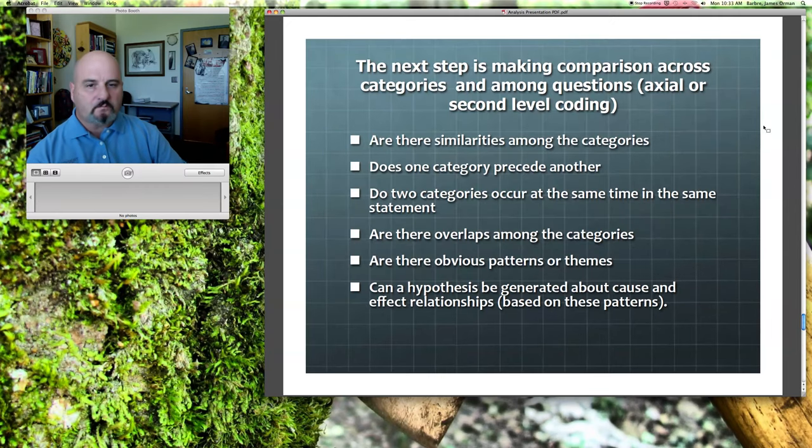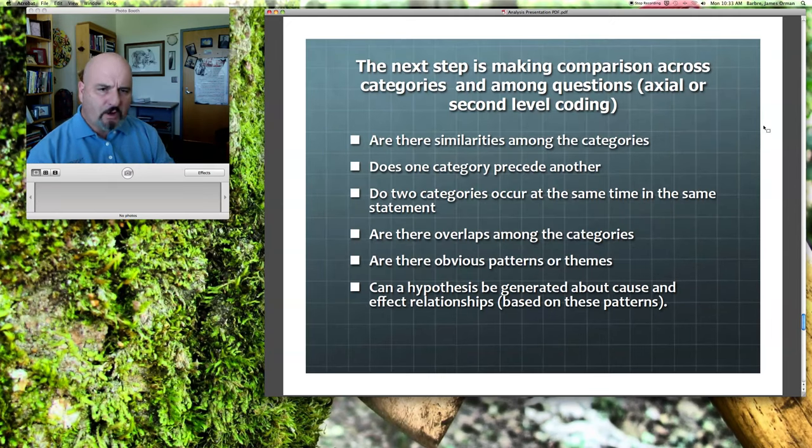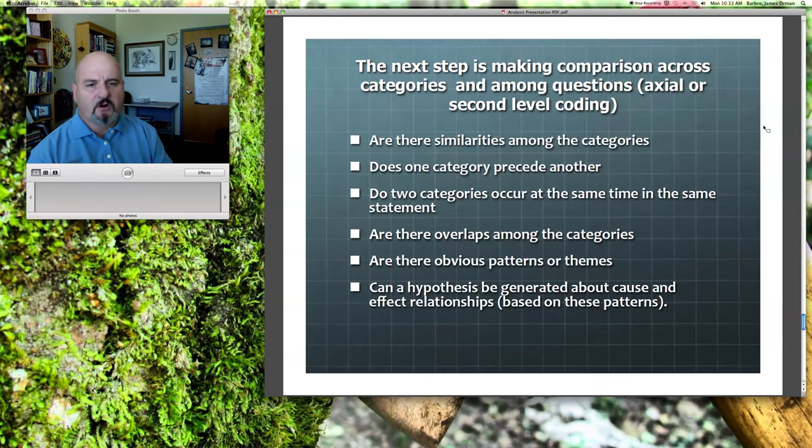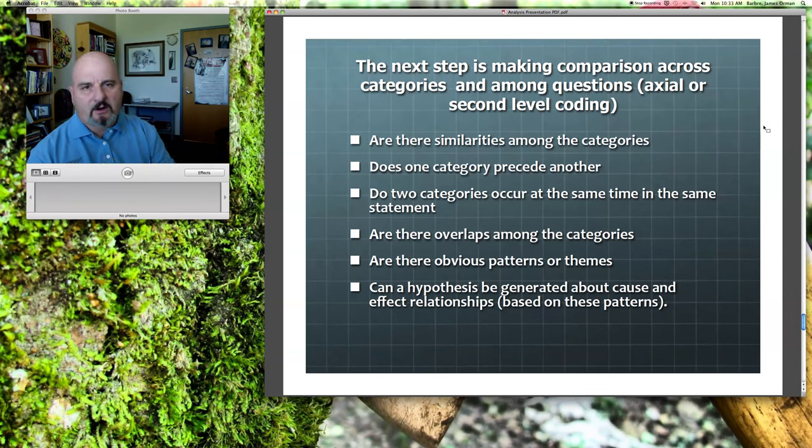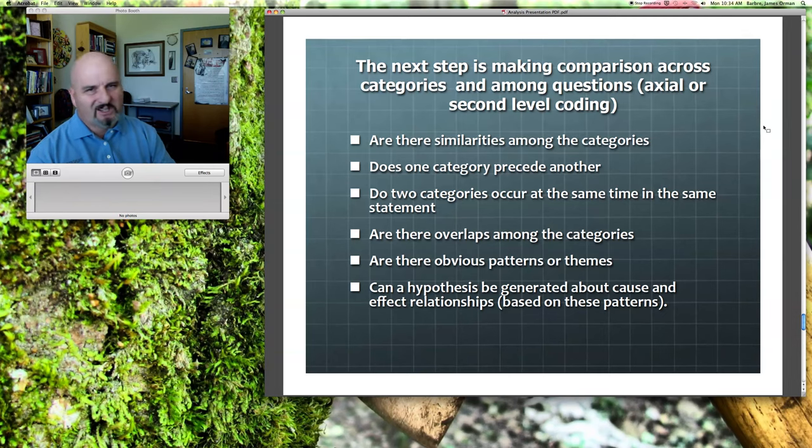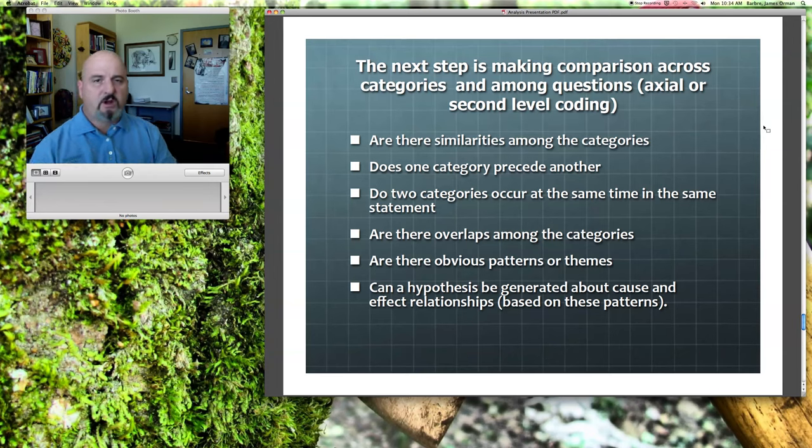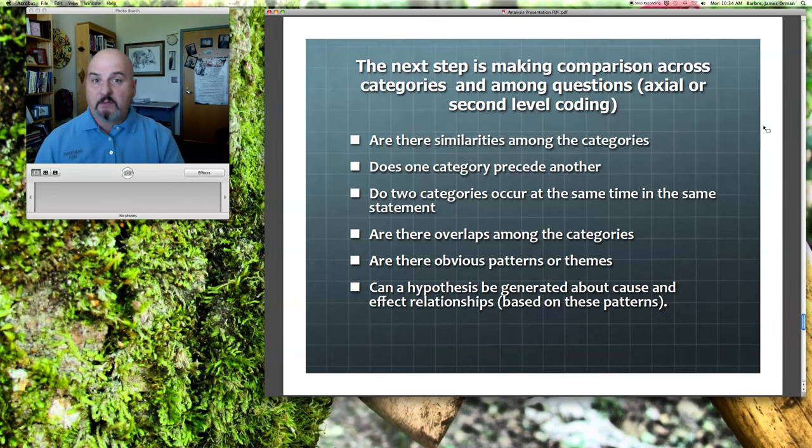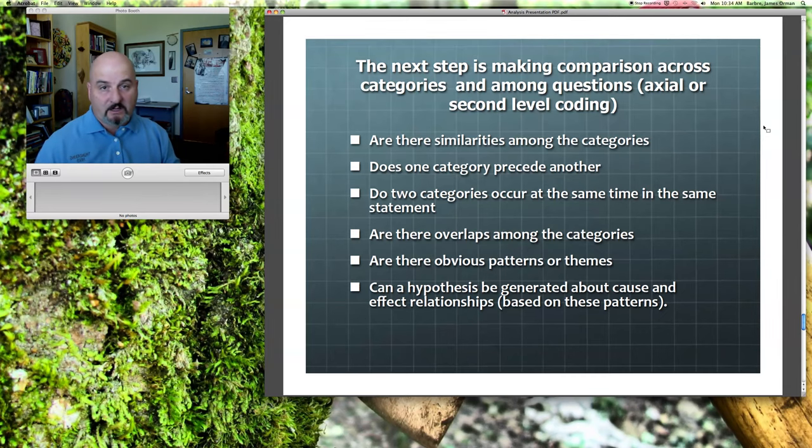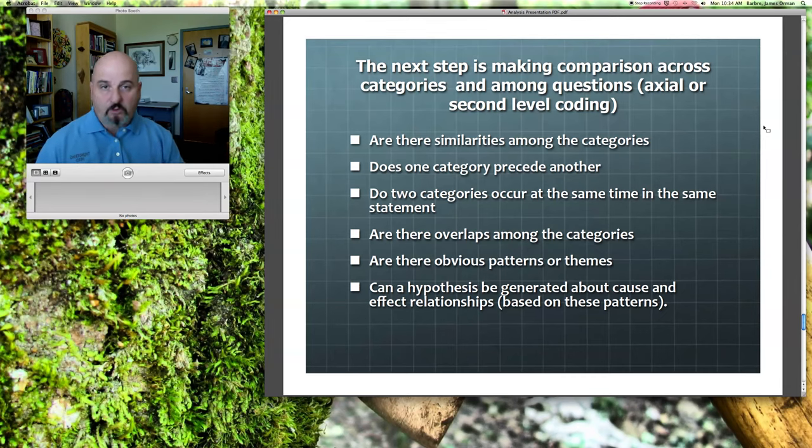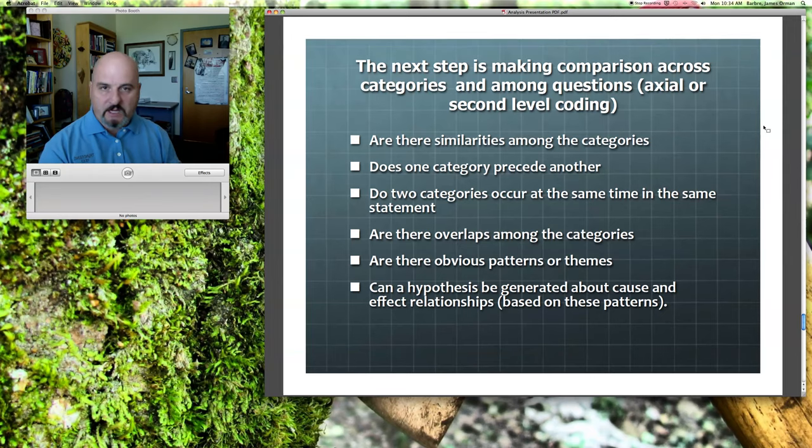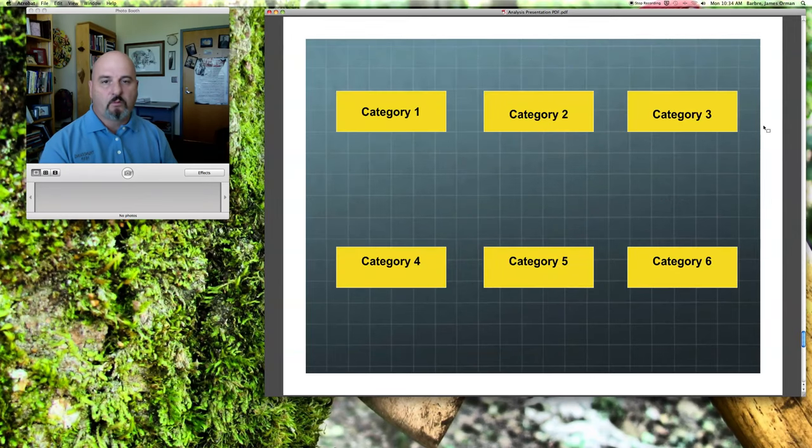You're asking these questions. What kind of similarities are there? Is there one category in terms of interview responses that usually precedes another? Do you hear two different kinds of categories or topics that are talked about simultaneously? The more you go through it, the more sense this will make.